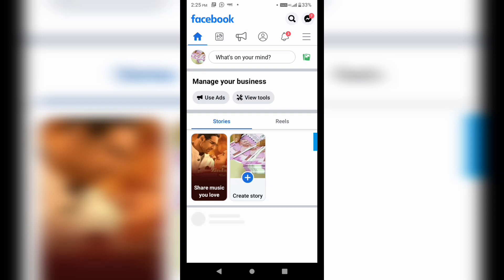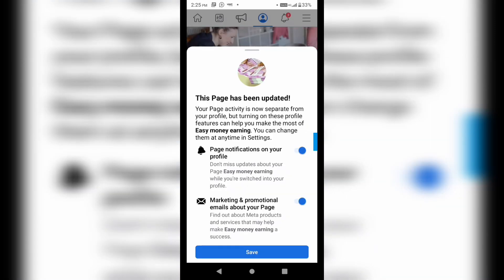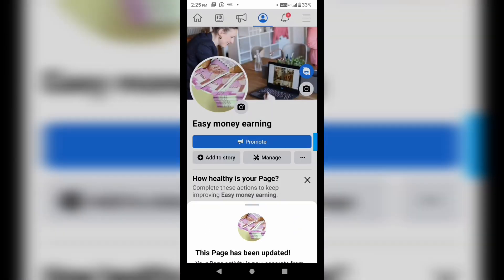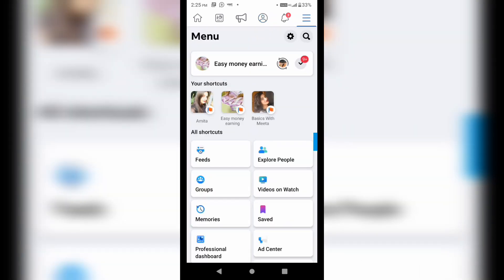So here I will go and, as you can see, I am getting this option of setting here after clicking on these three options. Then I will go to this setting one.